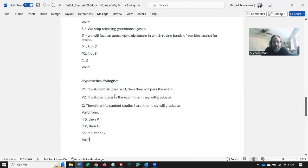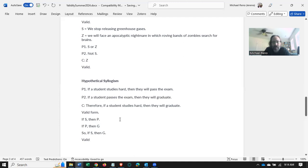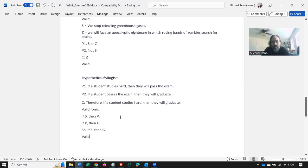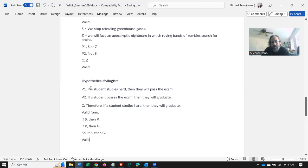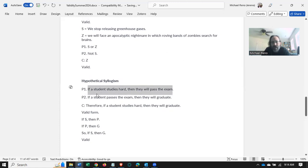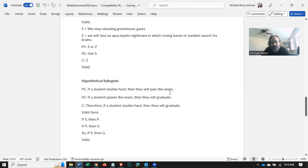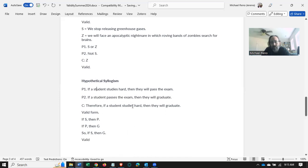Valid, right? Again, S stands for a student studies hard, P stands for they will pass the exam, and G stands for they will graduate. So again, what we have is you have to understand what a conditional means to understand why this is valid. A conditional asserts that if this is the case, then this has to be the case, and that's happening twice over, which means that we can conclude this final conditional that if the student studies hard, then they will graduate.